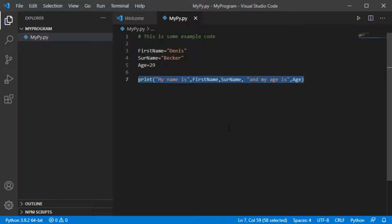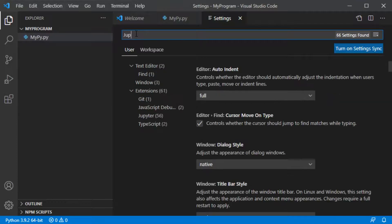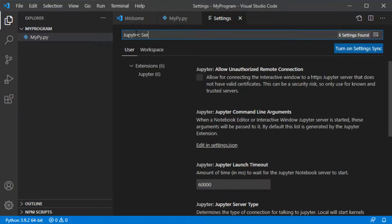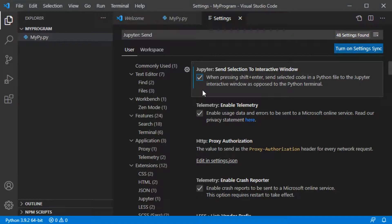As I mentioned, when I test and debug my code I prefer to use the Jupyter Interactive Window. Let us first set it up. Go to the File tab, then Preferences, then Settings. In the settings, search for 'jupyter: send' and you will see the suggestion 'jupyter: send selection to interactive window'. Check-mark this setting, then close the settings.